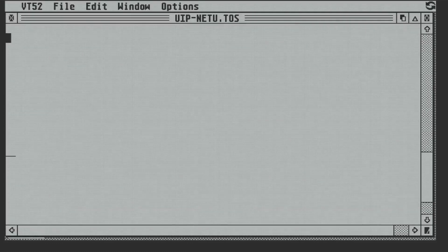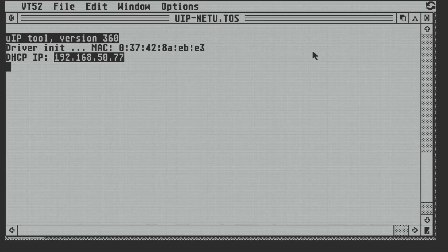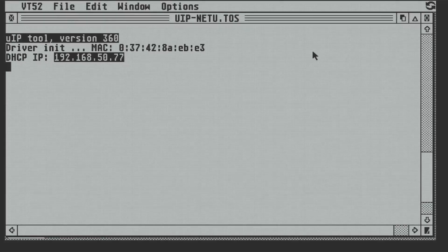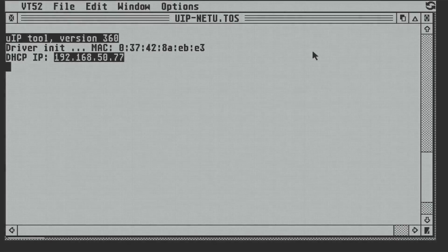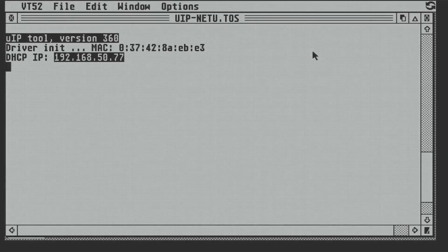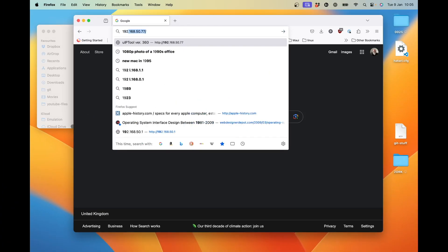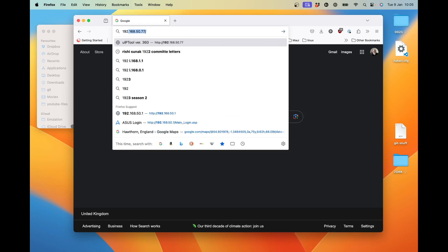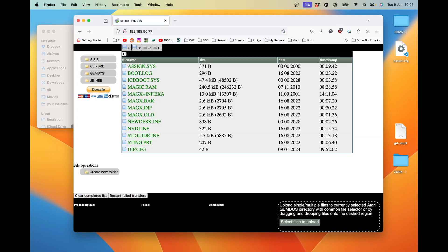It's a TOS app and it runs in the VT52 terminal emulator. When it starts up, it gets an IP address via DHCP and starts acting as a very small web server, which we're going to access from our Mac or our PC. On my Mac, I navigate to the IP address that was shown on the ST, and the UI of UIP appears very quickly on the screen.